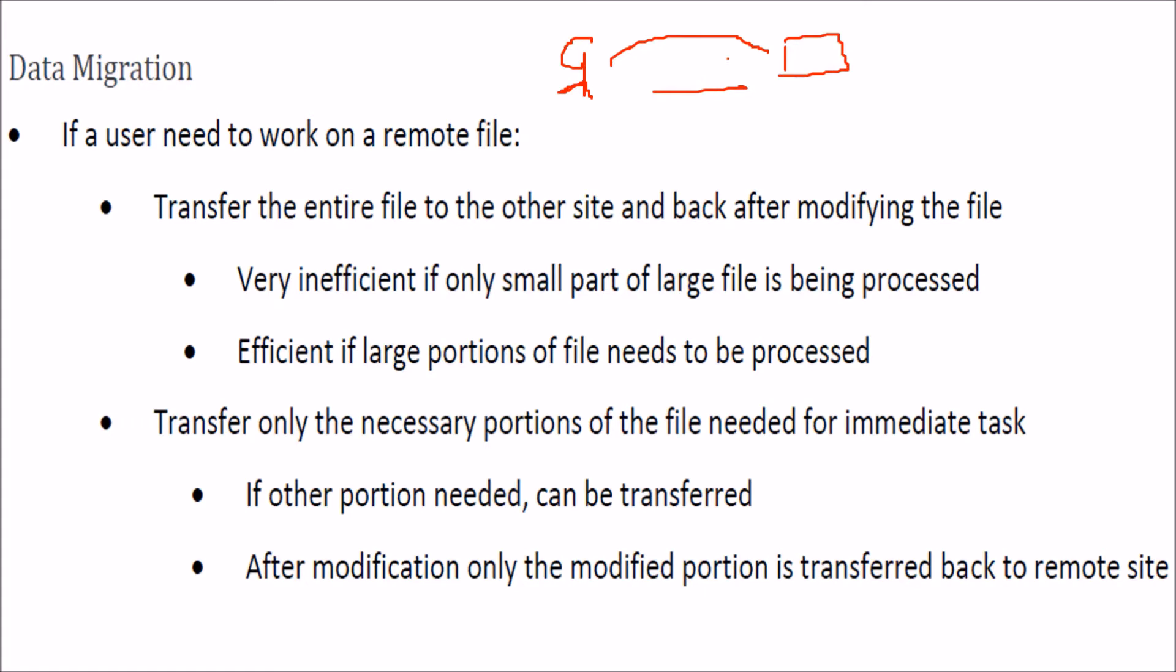You can transfer the entire file to the other side and modify the file. You can transfer the whole file and modify.